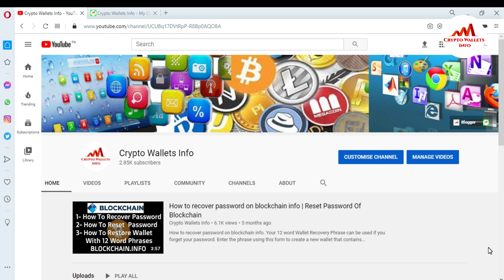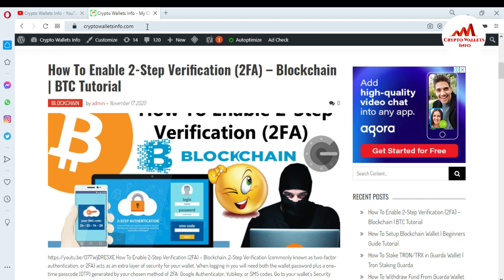Please watch this video till the end — it is going to be very informative. Please subscribe to my channel. My channel name is ScriptoWalletsInfo. Also press the bell icon button. You can also visit my website: scriptowalletsinfo.com. Now I am going to open my blockchain account because today I am going to find my wallet ID.